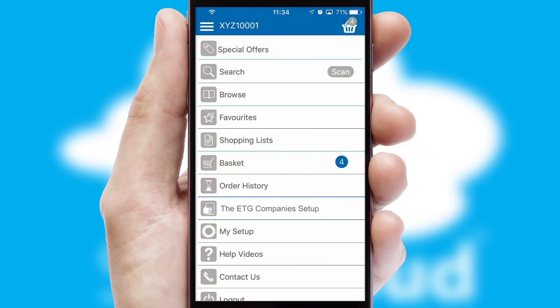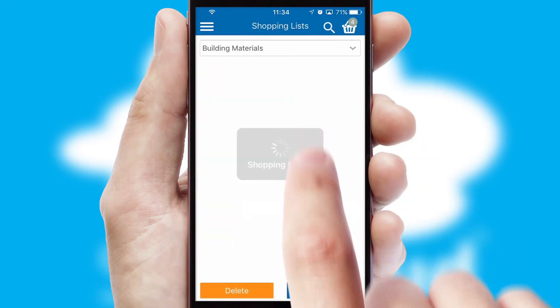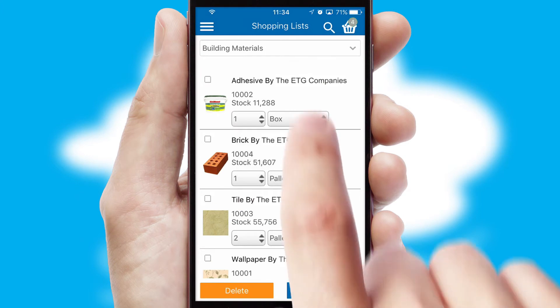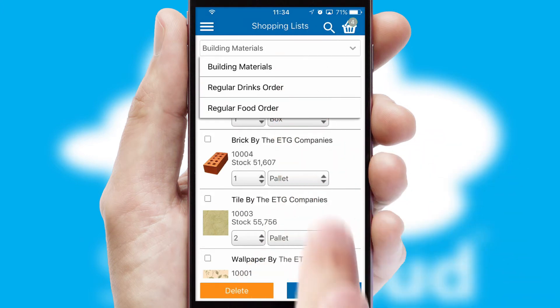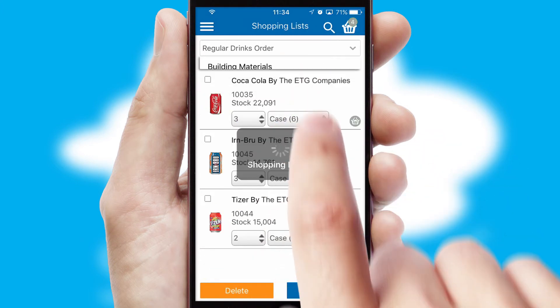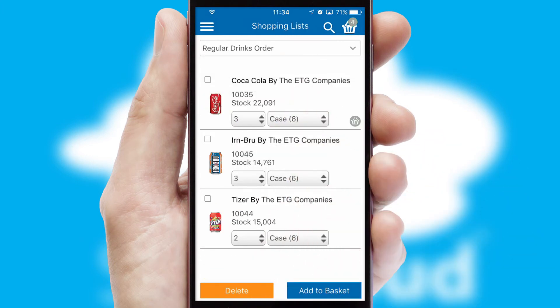Both suppliers and customers can set up and maintain shopping lists, often based on purchase history or recommended items.